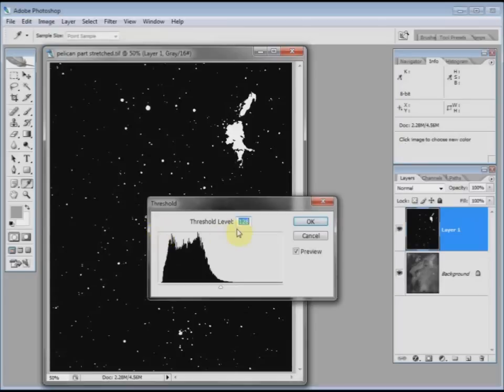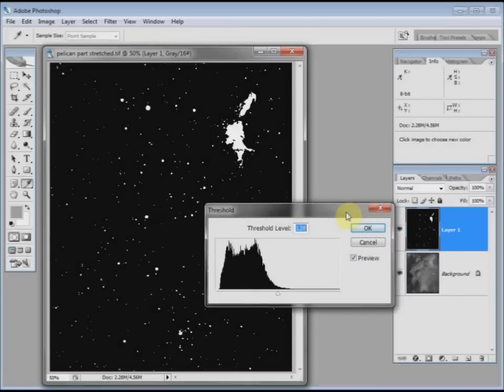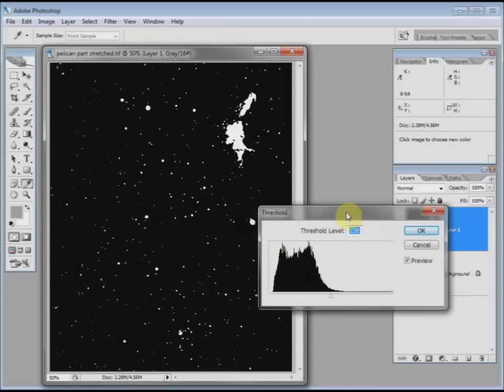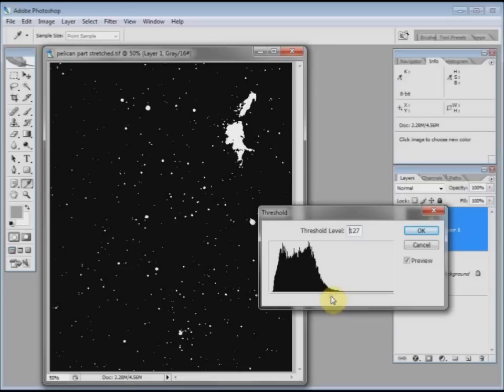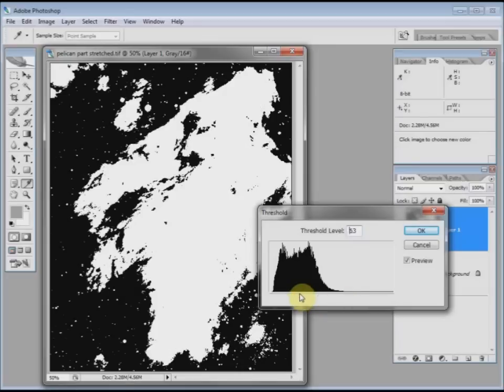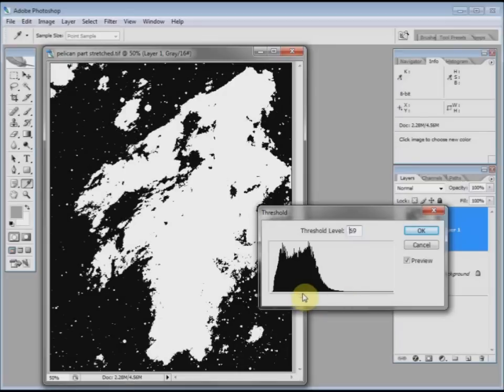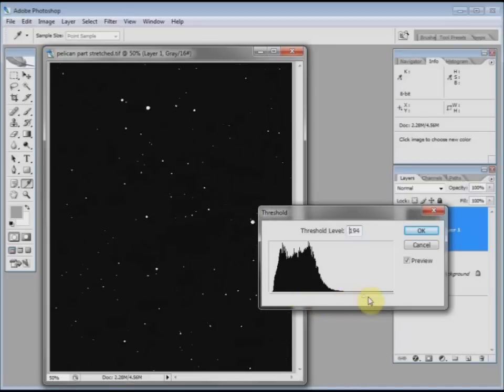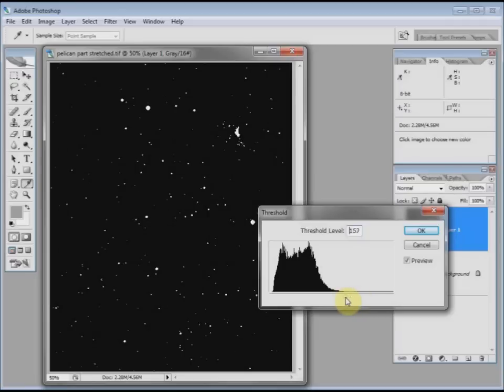You see it's converted the image into just black and white. The slider here indicates the range of things which will be black and white. If I move that to the left, more of the image becomes white, to the right less. If I get it so that it's just the stars and not the nebula, then that is what I'm after. Say OK.